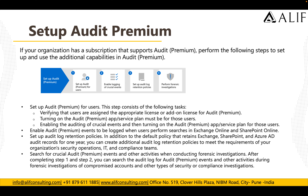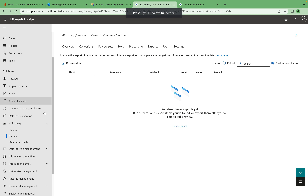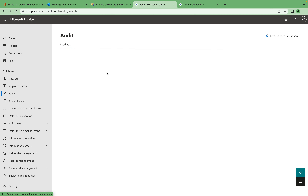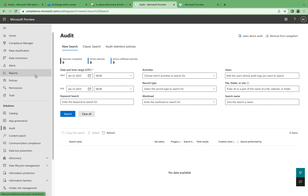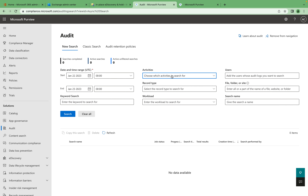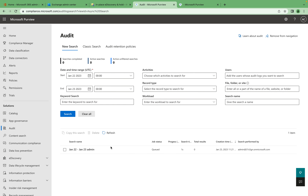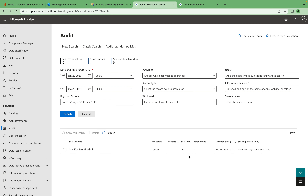Let's jump into the demo. In the Microsoft Purview portal, this is where you can run your audit searches. If you want to create a new search, you can search for specific activities and users. For example, I'll search for myself, click Search, and it will return all the available records. Currently it's in queue, but once complete all records will appear here and you can download the events to see exactly what is happening.